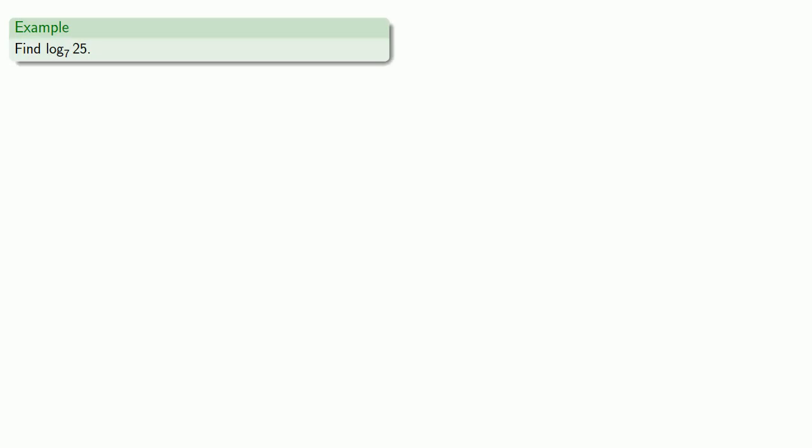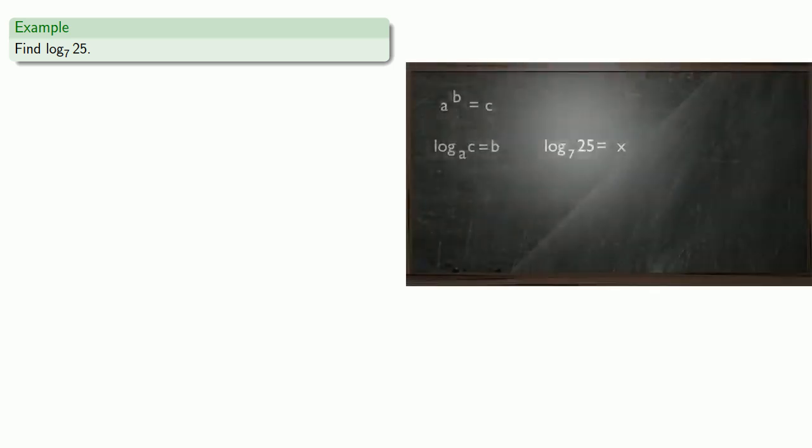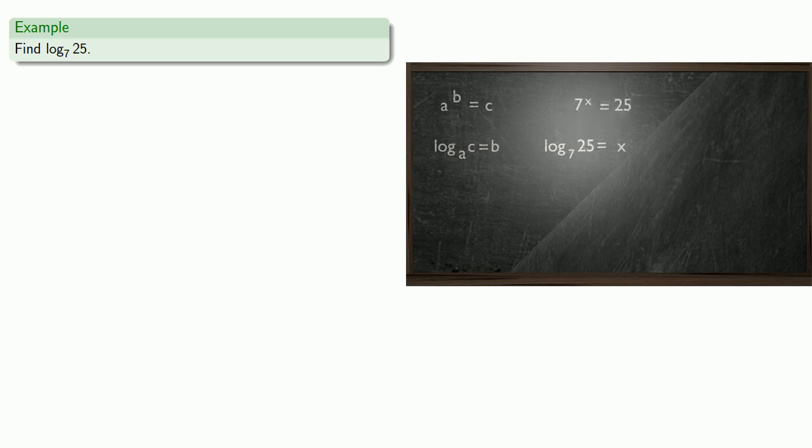If we want to solve this, we can go back to our definition of log. We'll let log to base 7 of 25 be x, and our definition allows us to rewrite this equation. And so I want to solve 7 to power x equals 25.